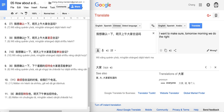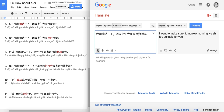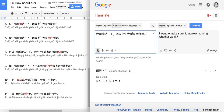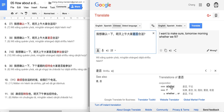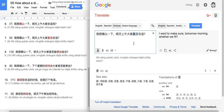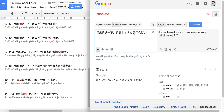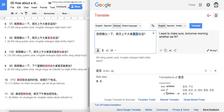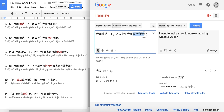Number seven, very similar: 我想确认一下，明天上午大家是否合适? 是否 means whether — direct translation is 'or not.' 是 means to be and 否 means to be not. So: I'd like to confirm whether tomorrow morning is suitable for everyone or not.